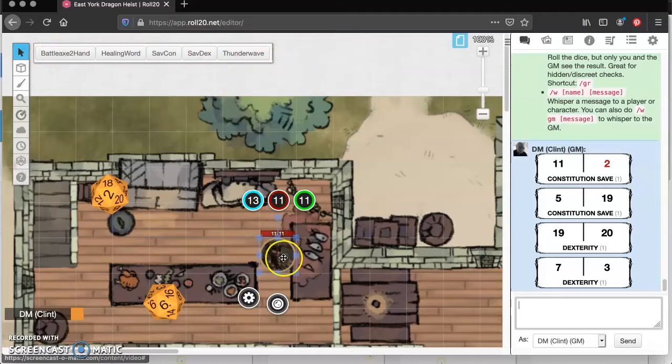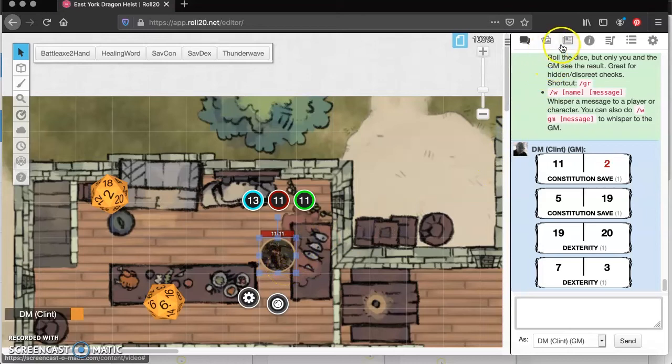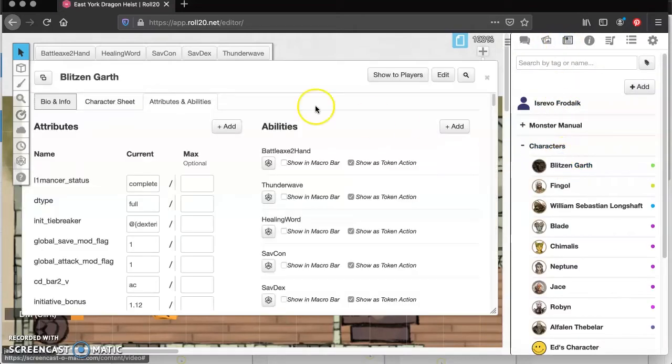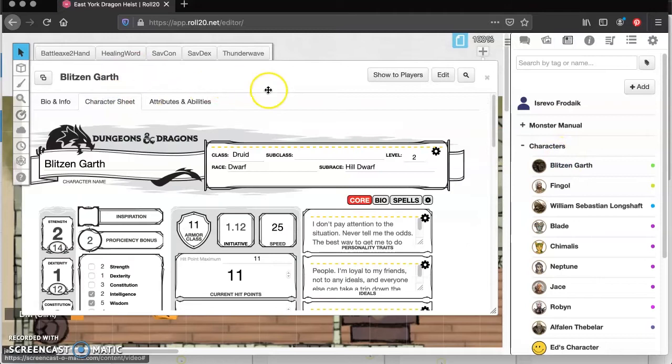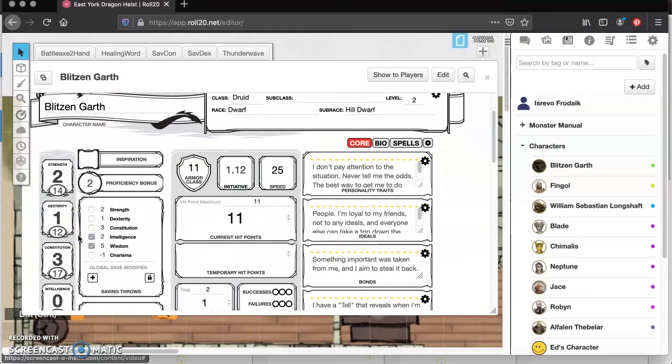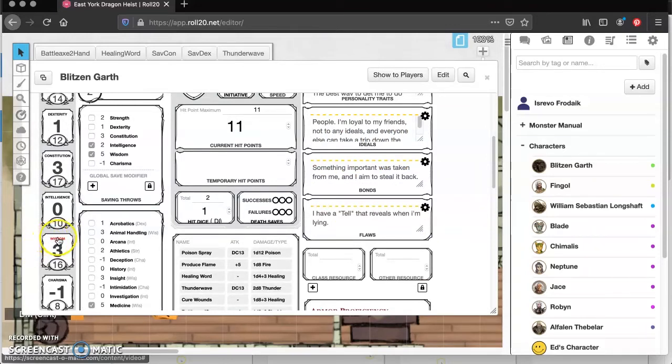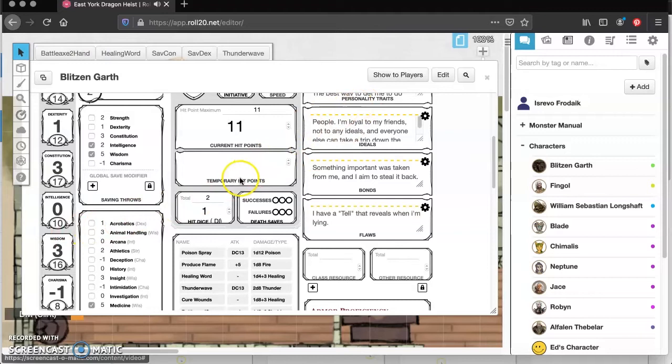So we're going to take this guy right here, and we are going to go over to our journal tab. We are going to click on his character sheet. We're going to open it right up. And today we're going to have him make a wisdom save. So we're going to go ahead and click on wisdom right off of his character sheet, and that rolls the dice, which is great that you can do these things right off the character sheet.